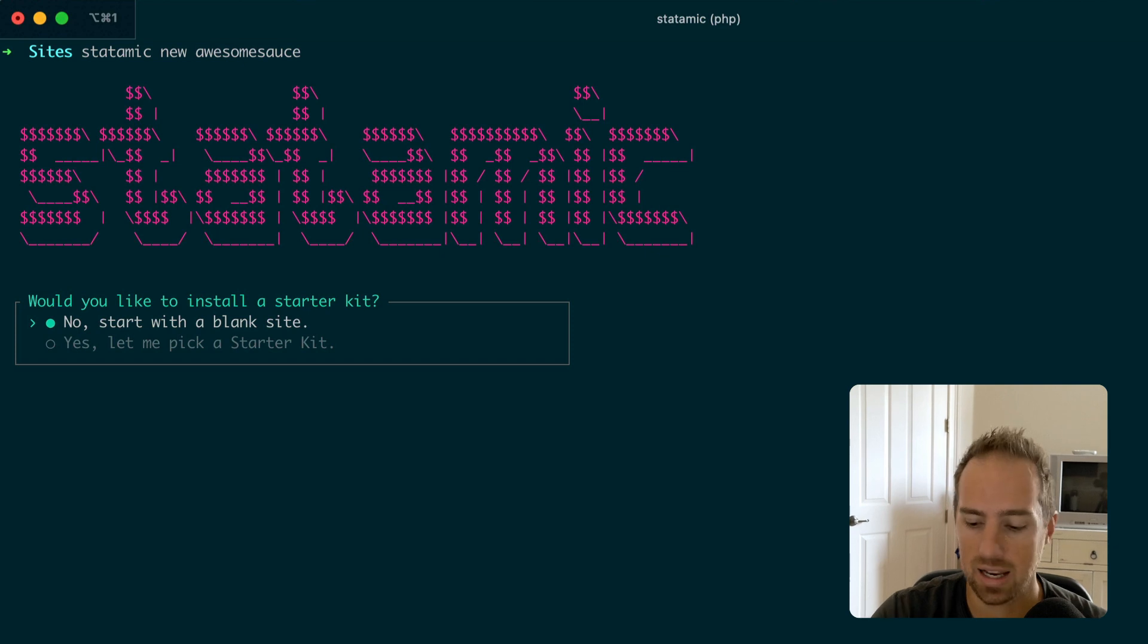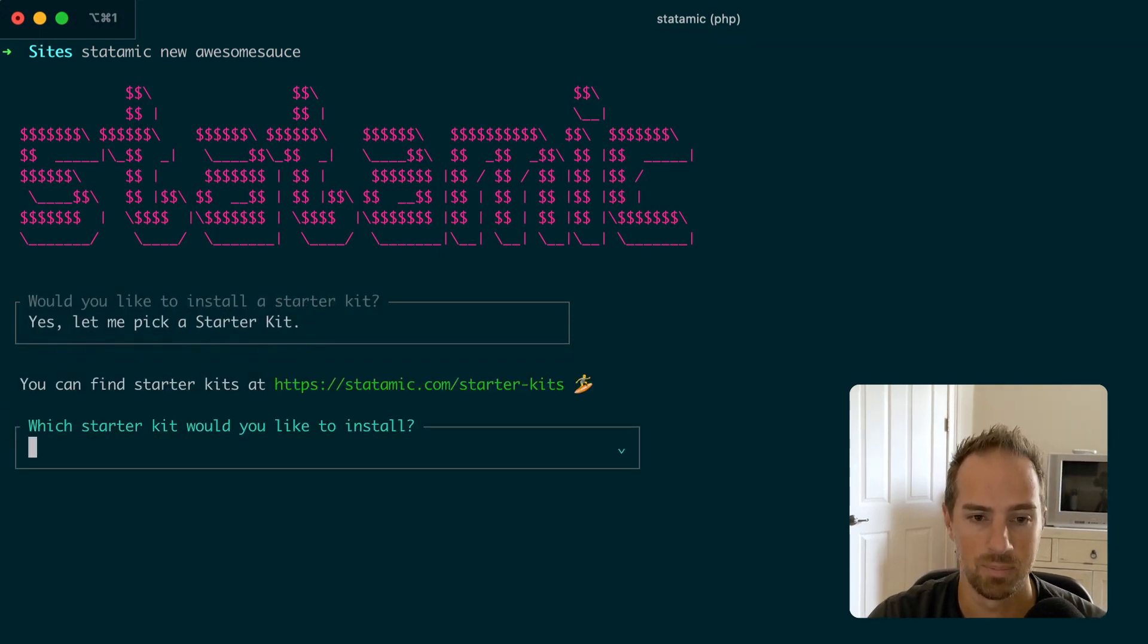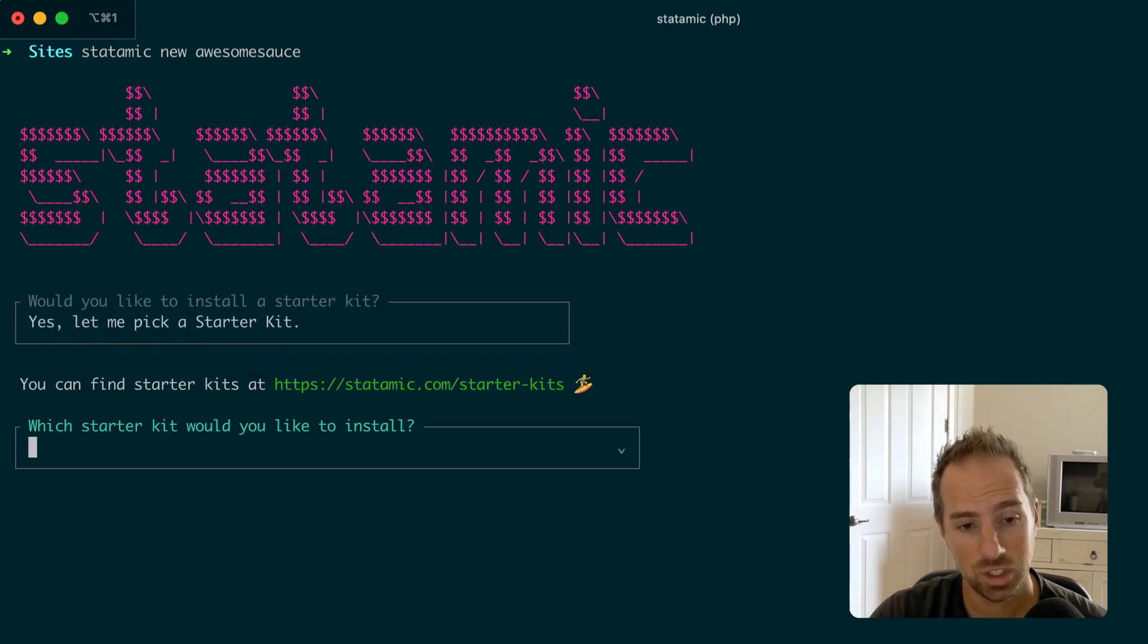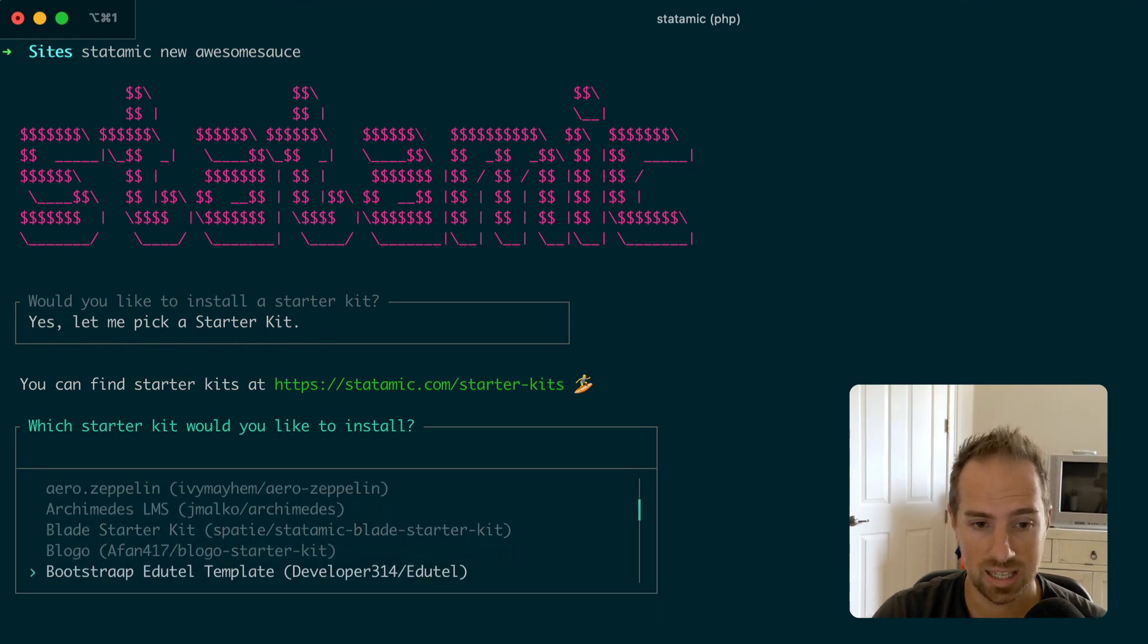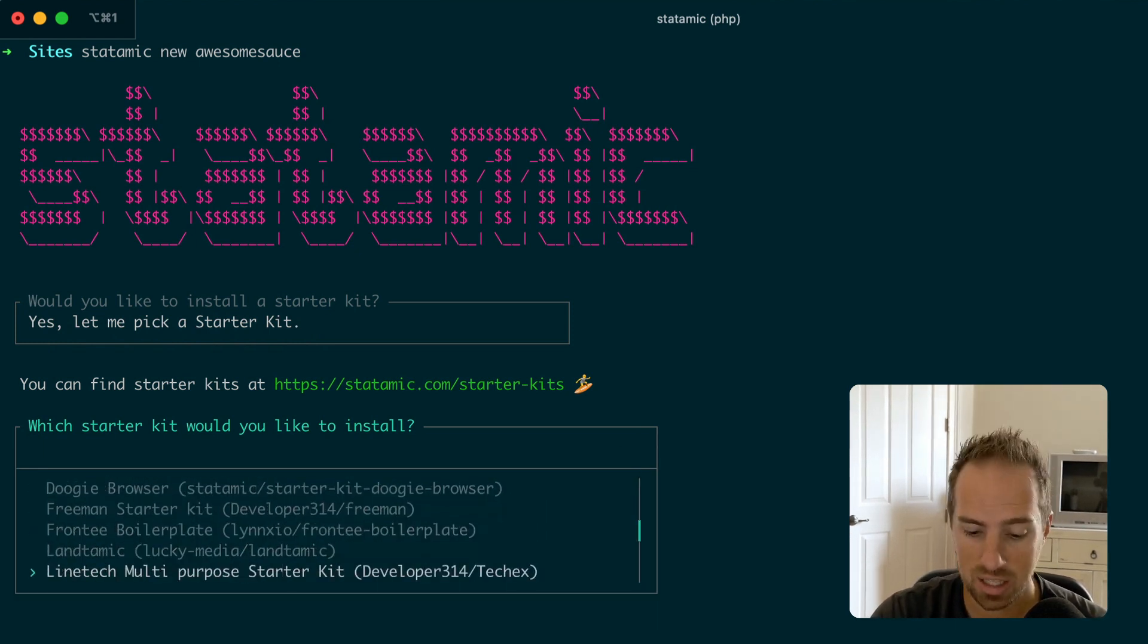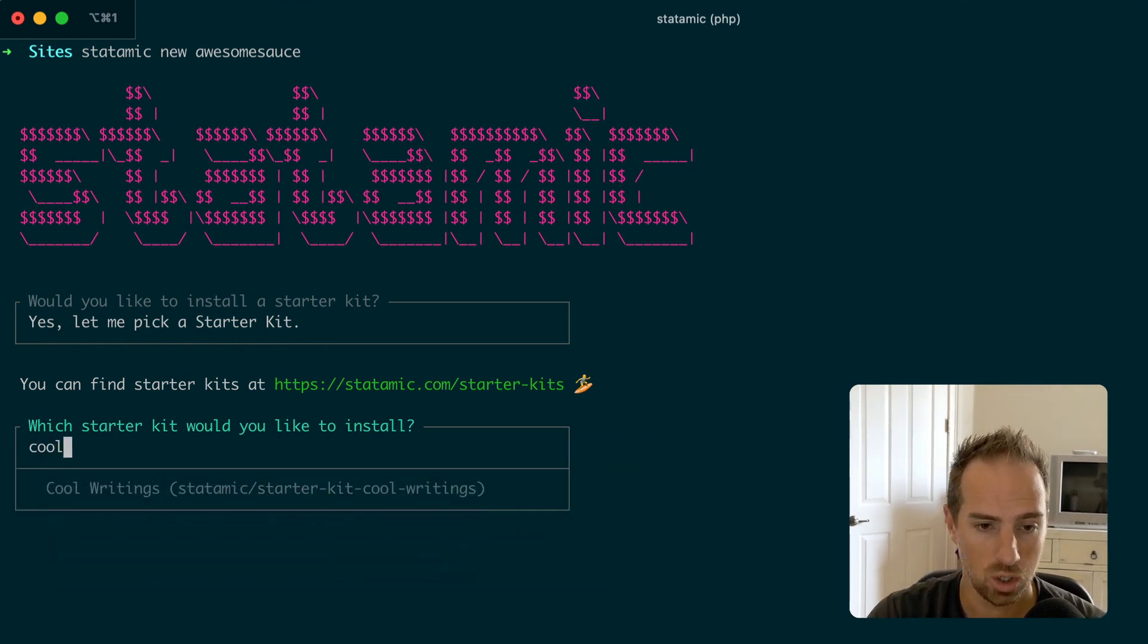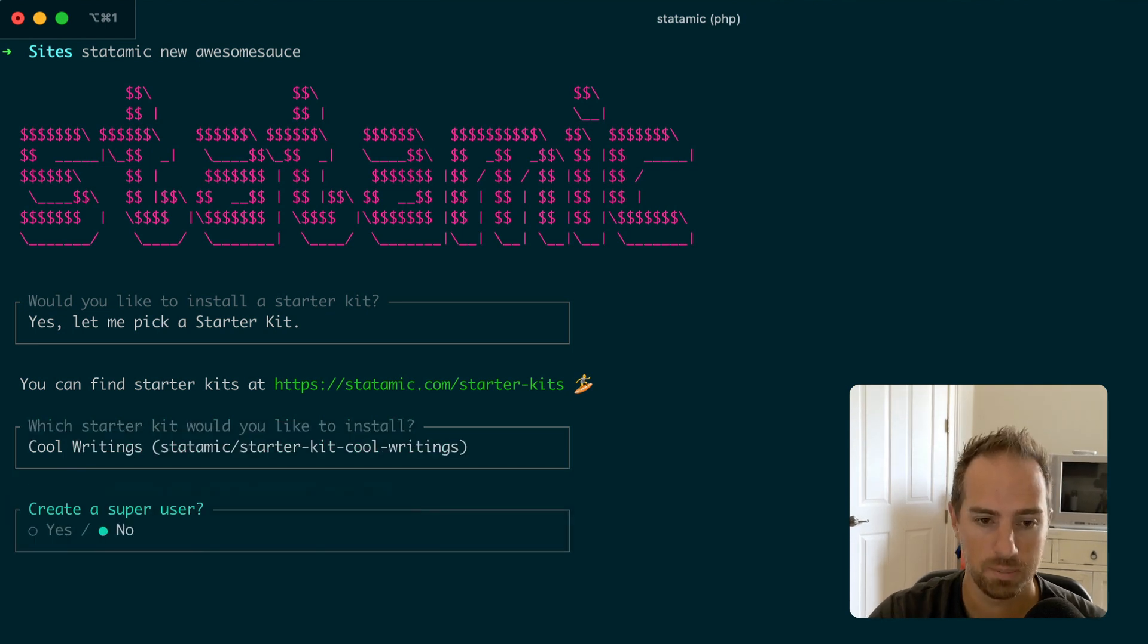We've been able to tap into that and now you have keyboard controls. We can say yes, let me pick a starter kit. Which starter kit would you like to install? I don't know, let's see what the options are or you can type in the one you want, cool writings, hit enter.